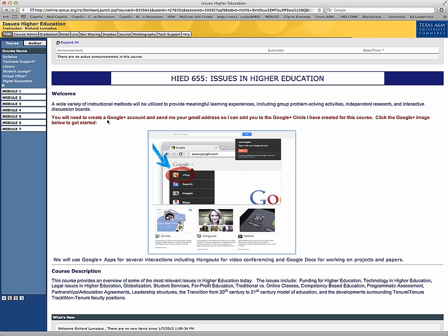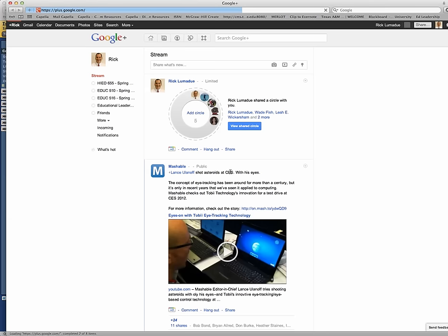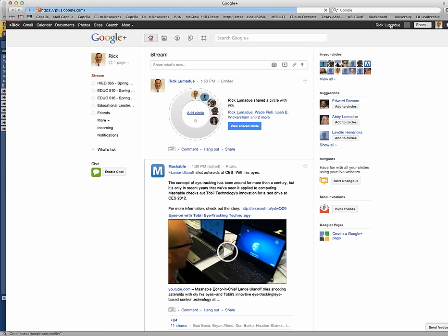But if you don't have a Google Plus account yet, go ahead and create one and then send me your Gmail address. So just go ahead and click this image right here about Google Plus. If you don't have an account, go ahead and create one. It's free.